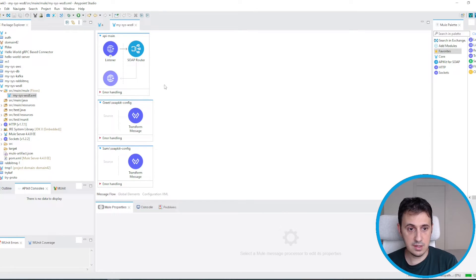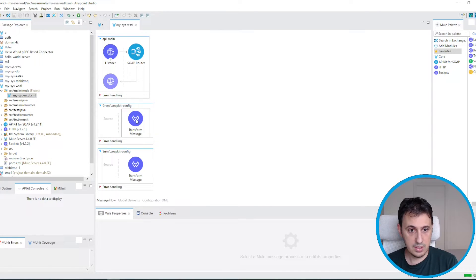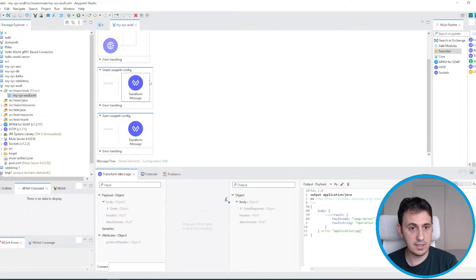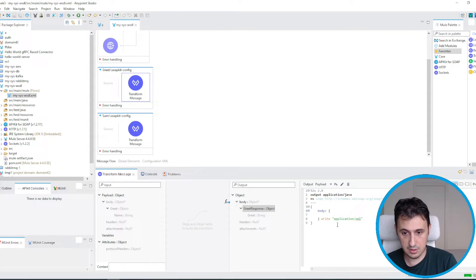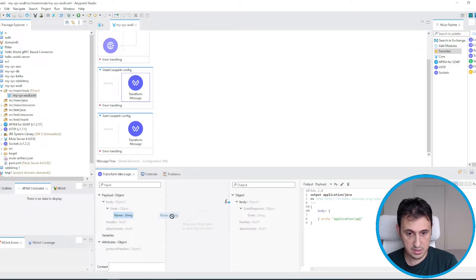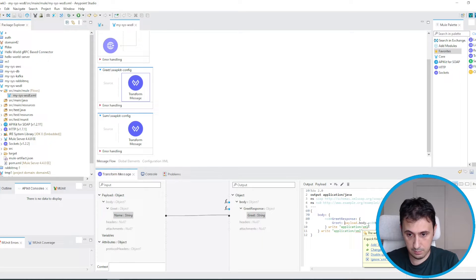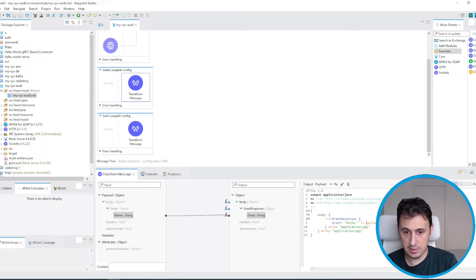As you can see, MuleSoft recognized the two operations. Now we can complete the implementation. This is the input, this is the response. We just remove the SOAP fault part — we don't need it at the moment. We map the input with the output, adding 'hello' plus the name. This is the implementation of the greet operation.